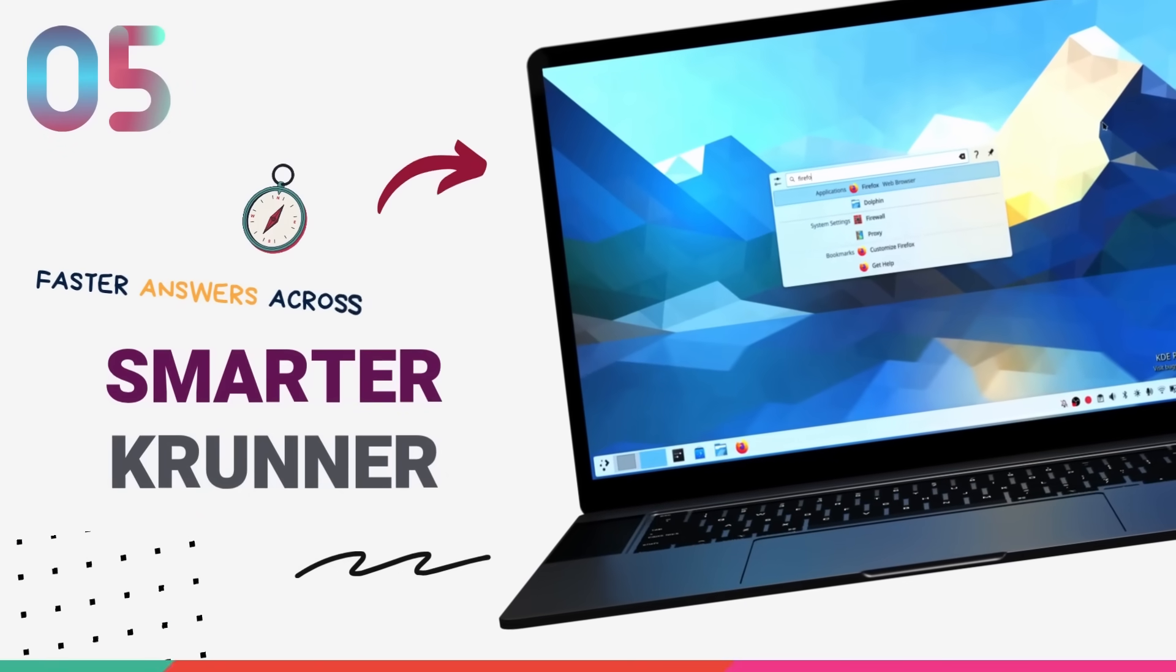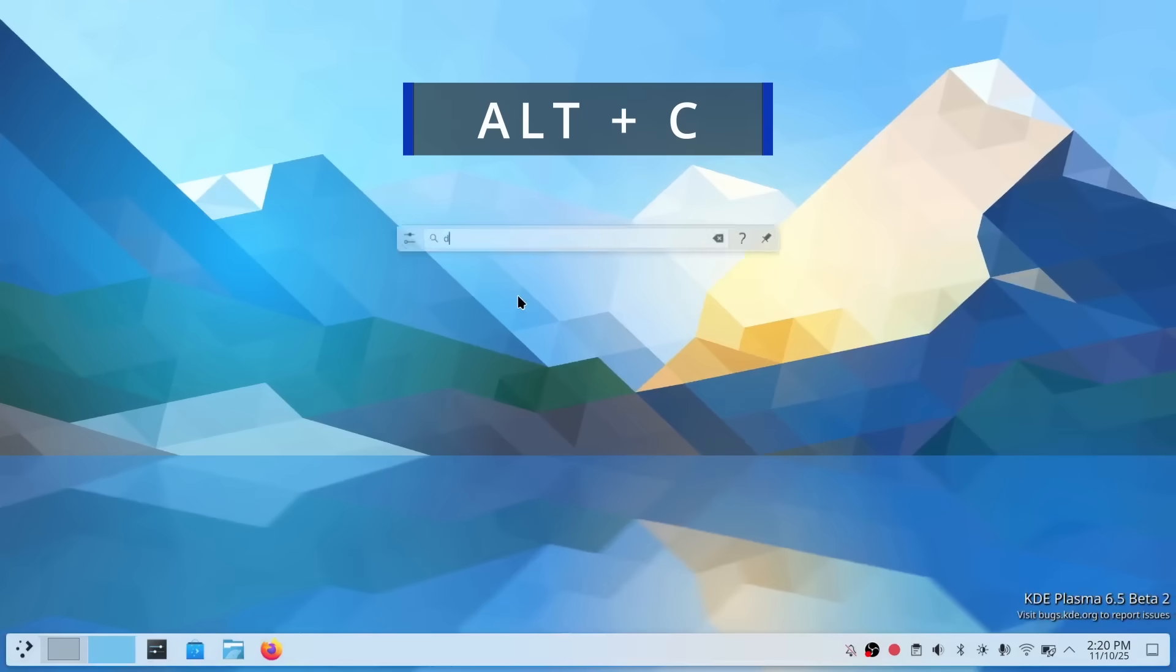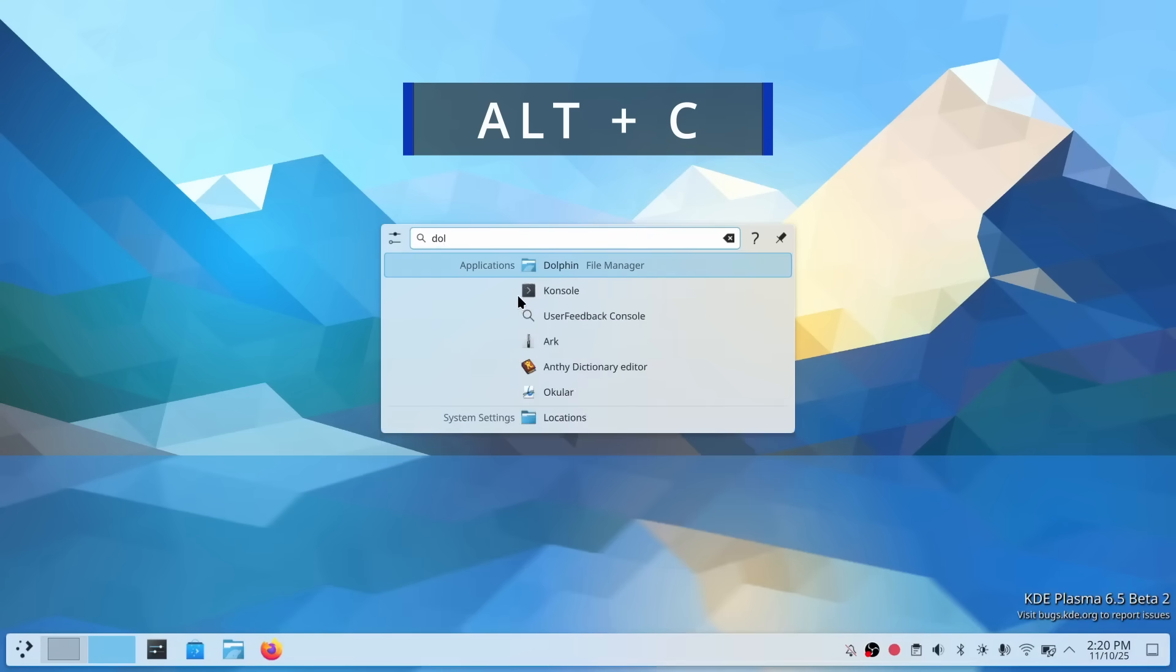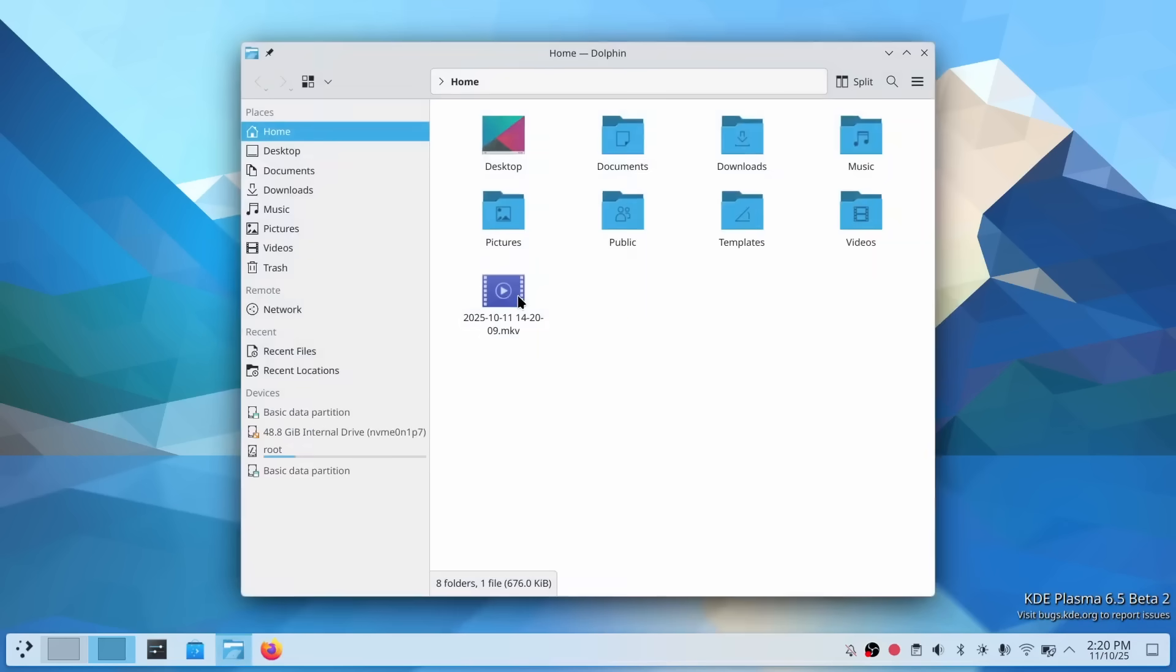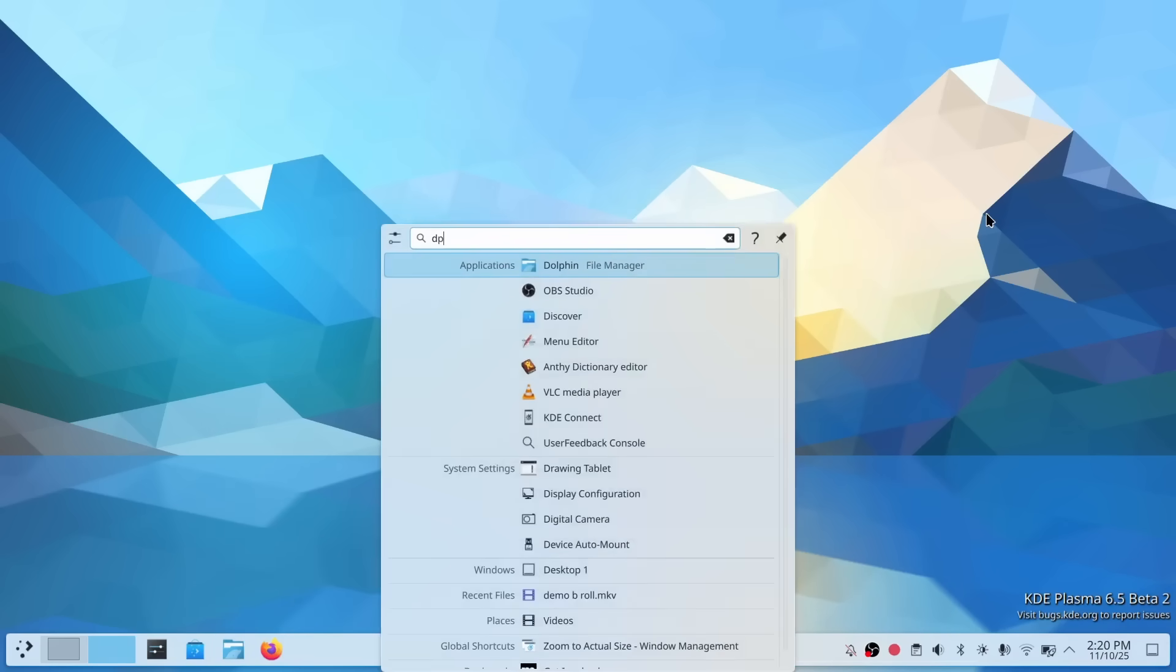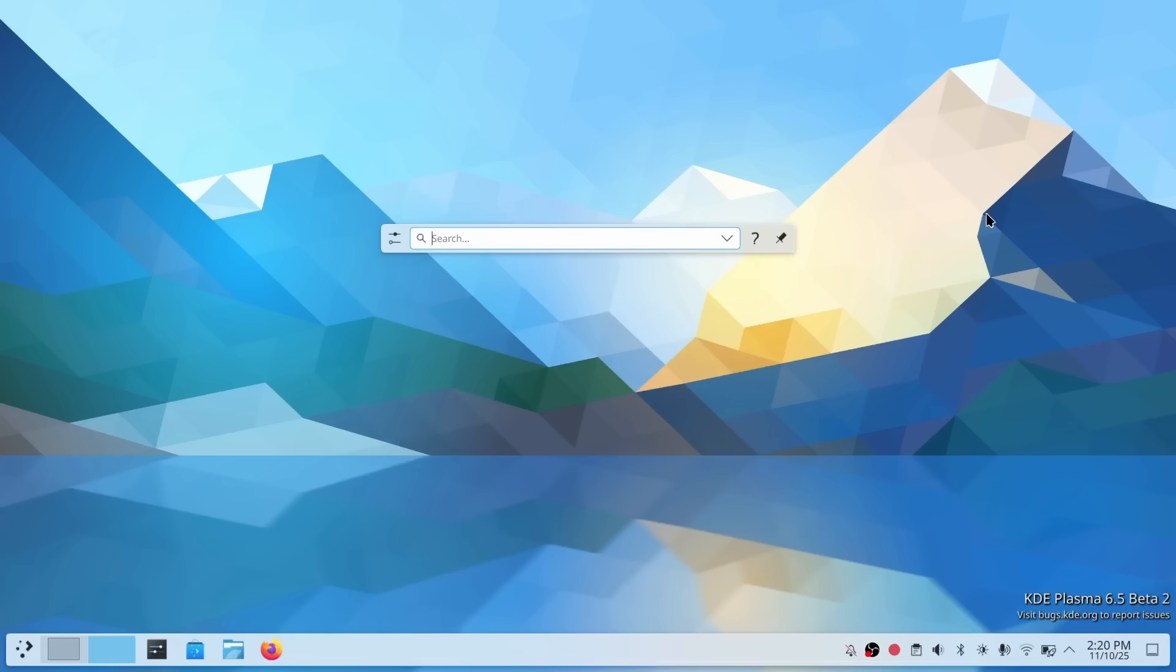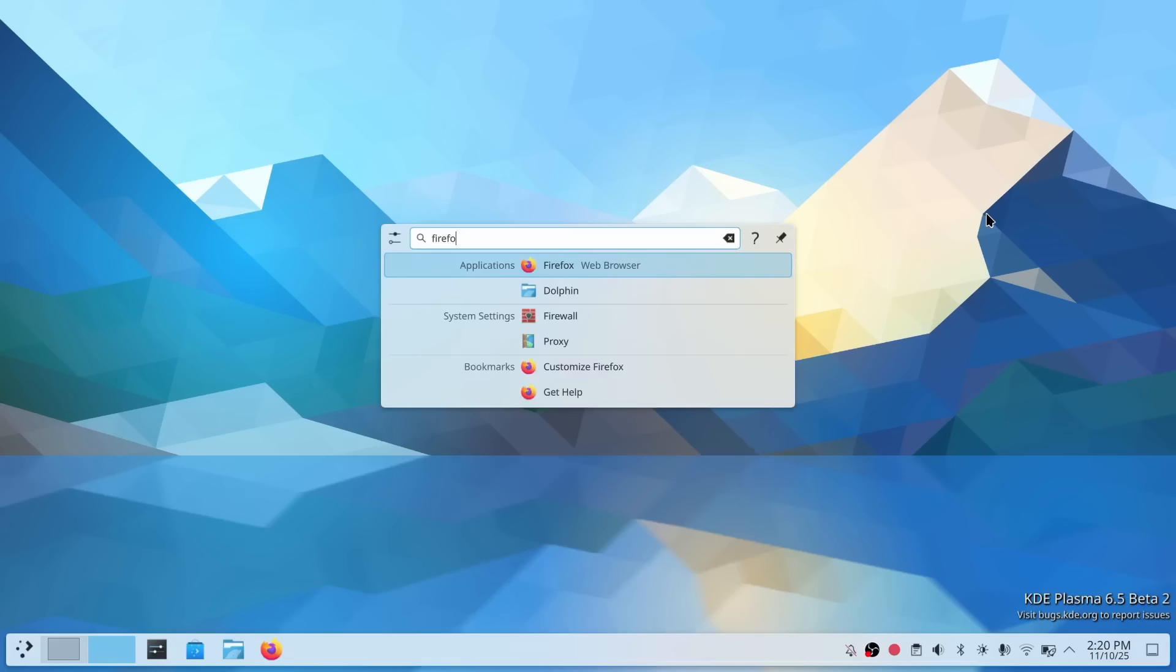Now if you're coming from Gnome, you might not know about KRunner. This is Plasma's Search and Command Launcher. You hit a keyboard shortcut, Alt plus space by default and it pops up, letting you search for apps, files, run commands, do calculations and a whole lot more. It's one of KDE's power tools. And in Plasma 6.5, KRunner gets seriously smarter. First, it now has fuzzy matching for applications. What this means is, KRunner is way more forgiving of typos and partial names. You mess up the spelling, no problem. It'll figure out what you meant.